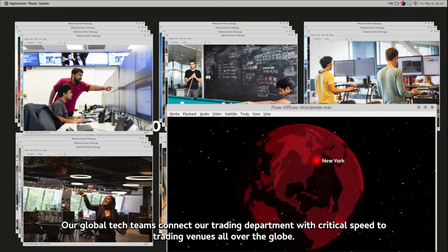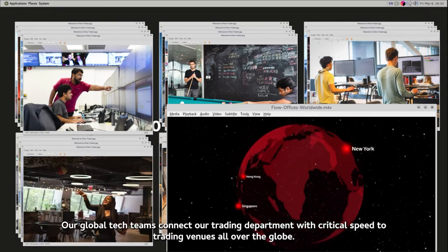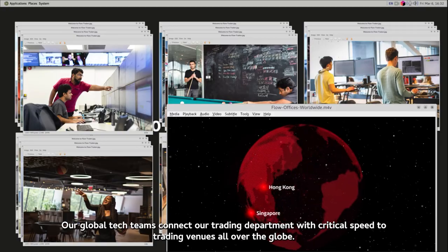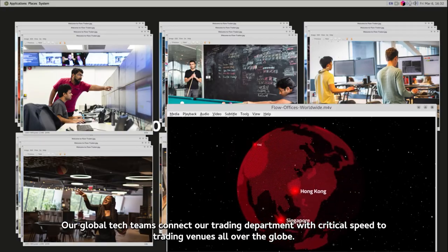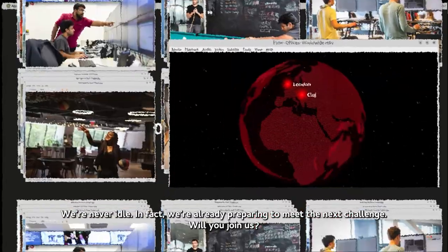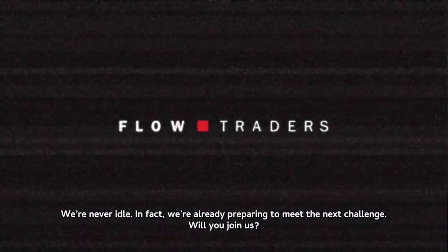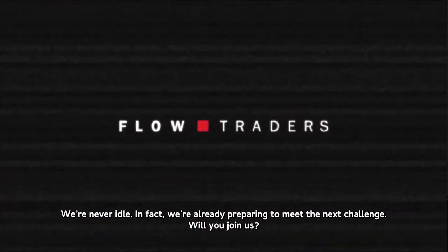Our global tech teams connect our trading department with critical speed to trading venues all over the globe. We're never idle. In fact, we're already preparing to meet the next challenge. Will you join us?